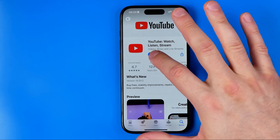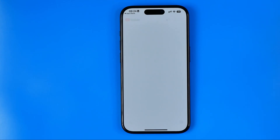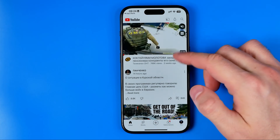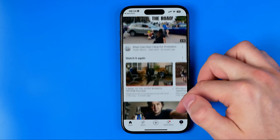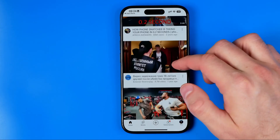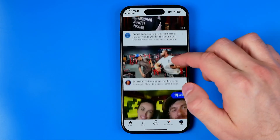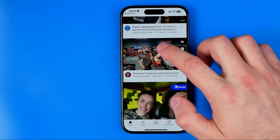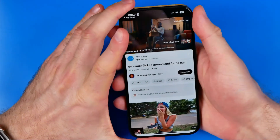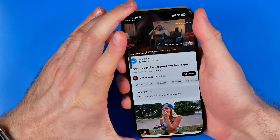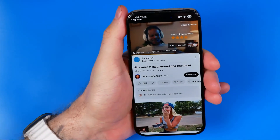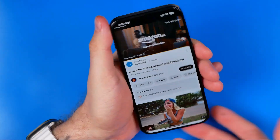After that we can open up the YouTube app and now we can play some video. Let's say that one — we can just play it. Now, first off, in order to activate the lock feature,